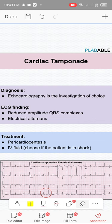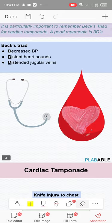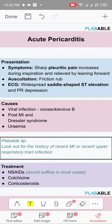They may give you an option of sub-xiphoid surgical drainage as well, but choose pericardiocentesis, where you insert a needle below the xiphoid towards the heart guided by echocardiography to drain the fluid. Only if pericardiocentesis fails do you go for sub-xiphoid surgical drainage. On X-ray you can see a globular heart surrounded with fluid.